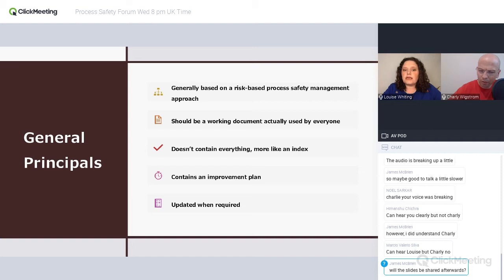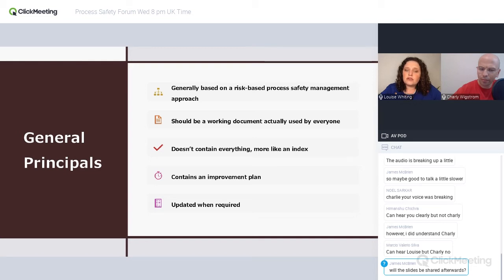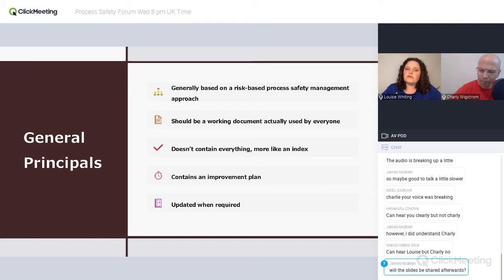You need to make sure you update the safety case when required. You might update it if you're having a major change to your facility, or if you're changing the asset manager — the new asset manager needs to sign to say they accept the process safety risks and will operate the facility accordingly. Another time you might update is once every five years, when you revalidate your safety case.